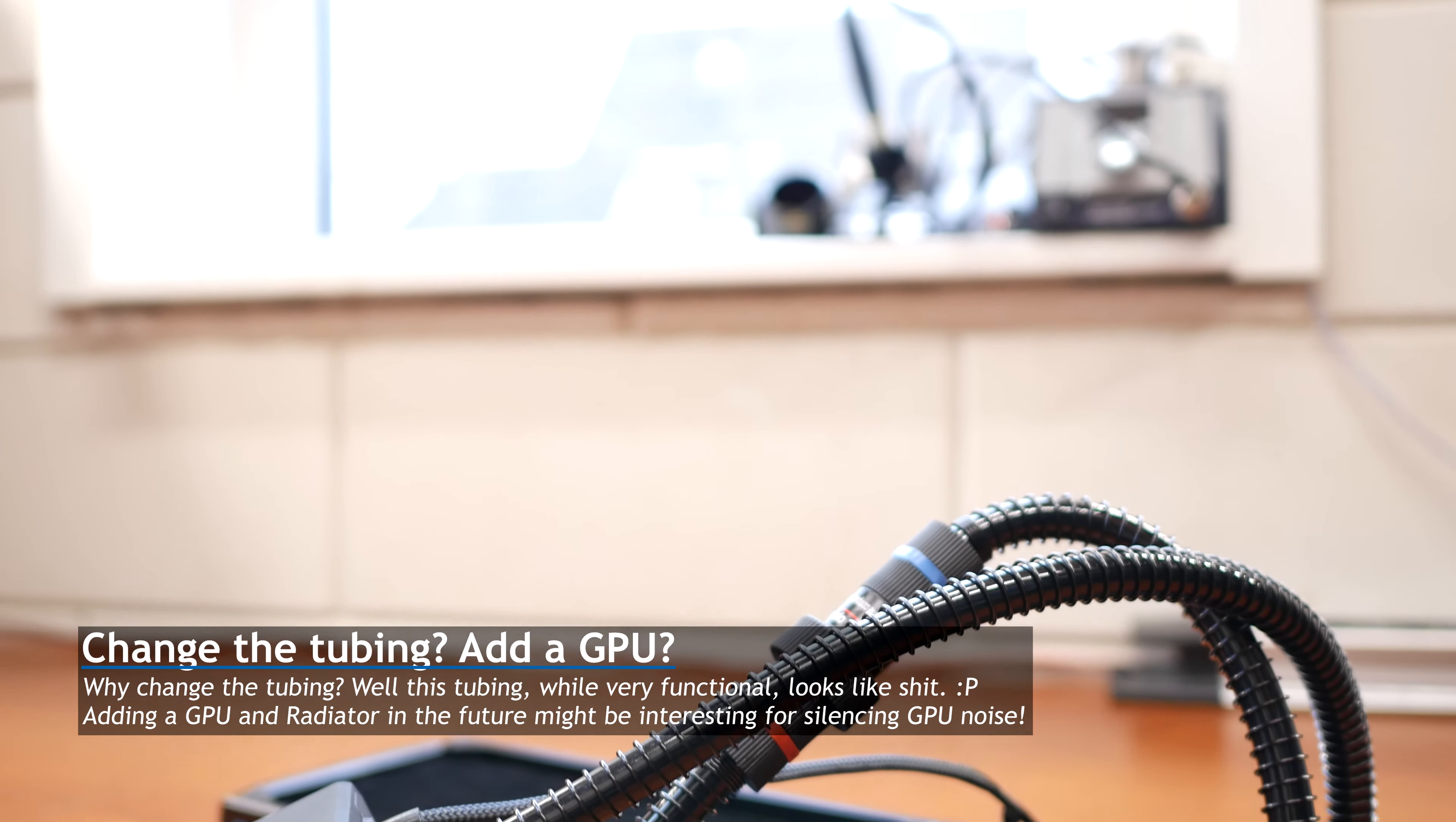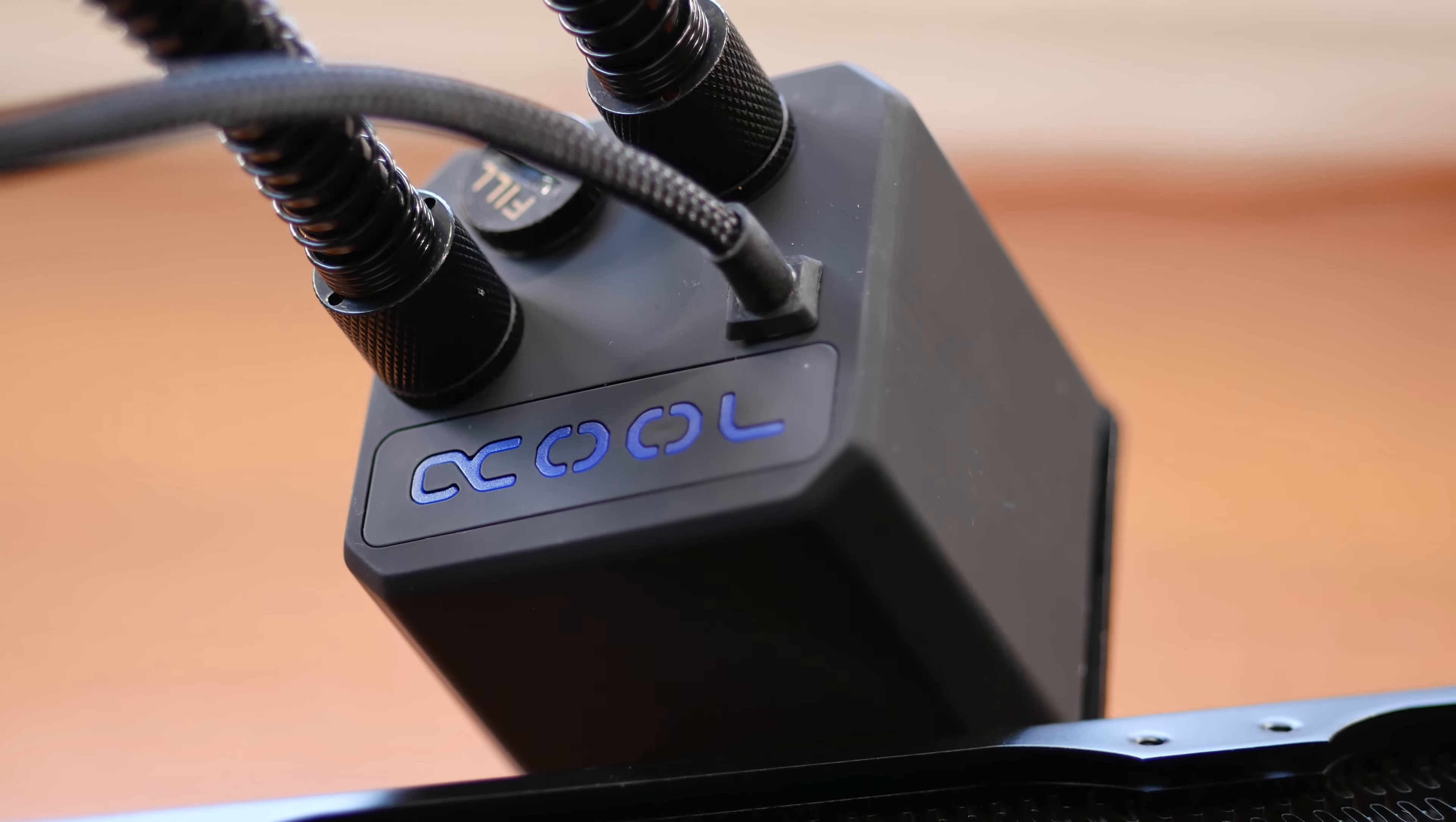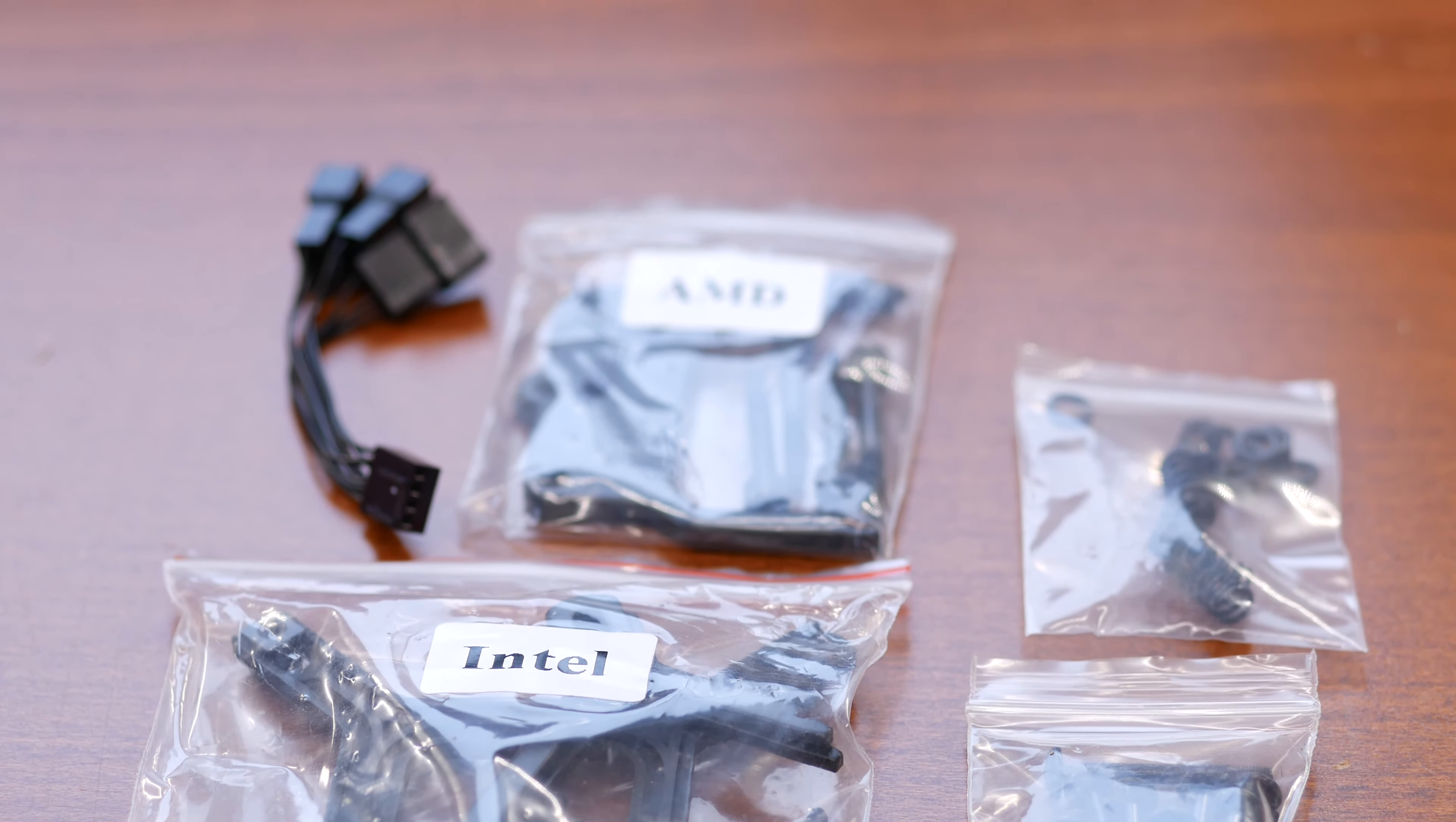You could maybe include the GPU in the future or actually change the tubing to your own tubing, but not sure if I'm going to do that yet, maybe a future project. Other than that, the Eisbaer 360 comes with everything you need. I really like that they included a three-way PWM splitter for the three PWM fans and they've thrown in some thermal paste too.